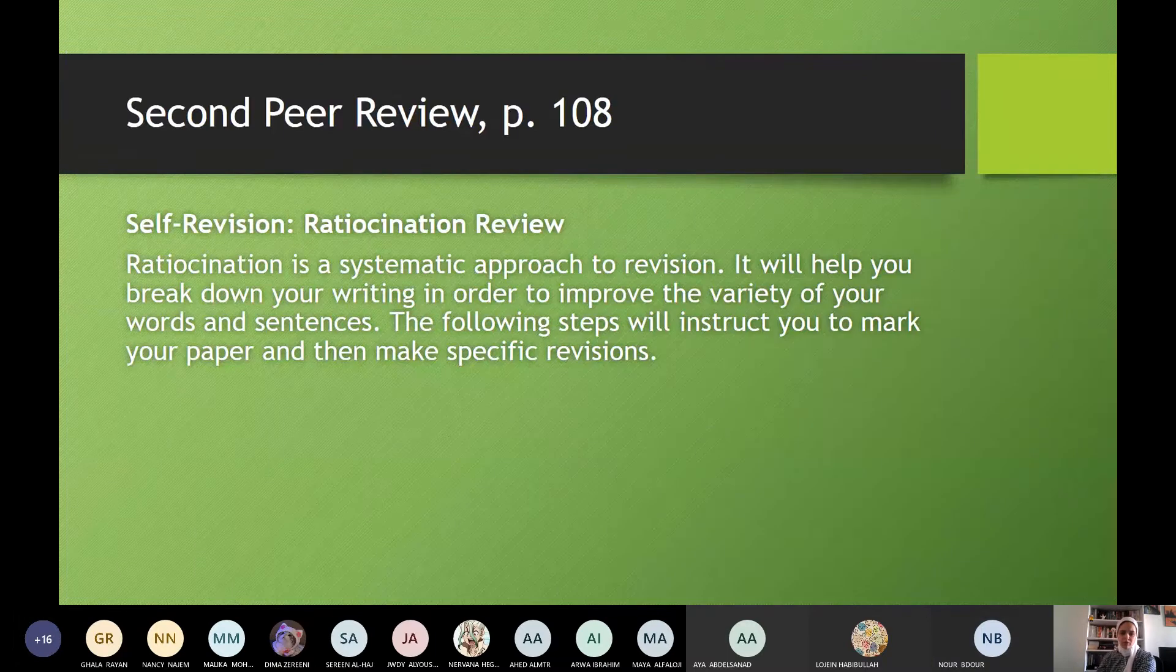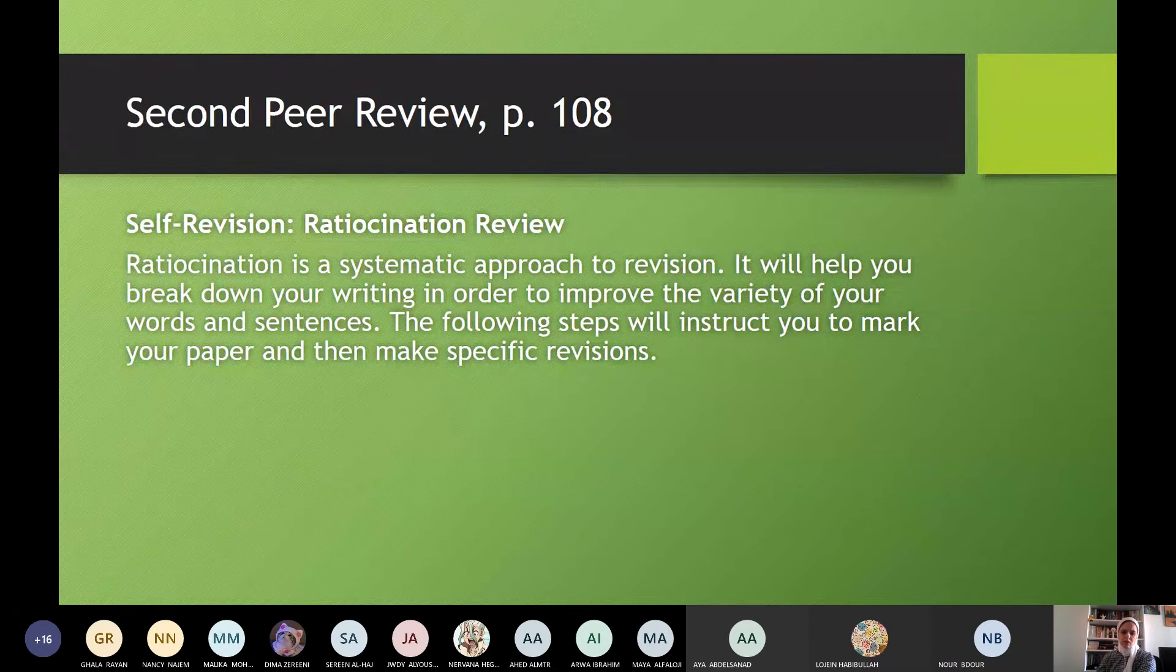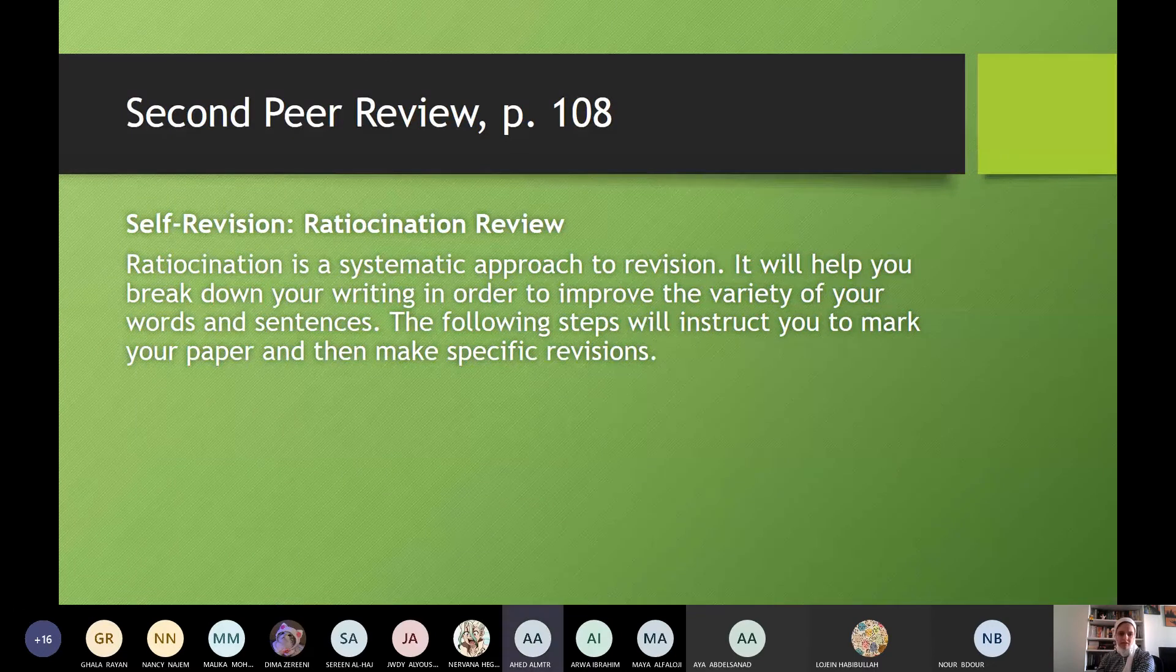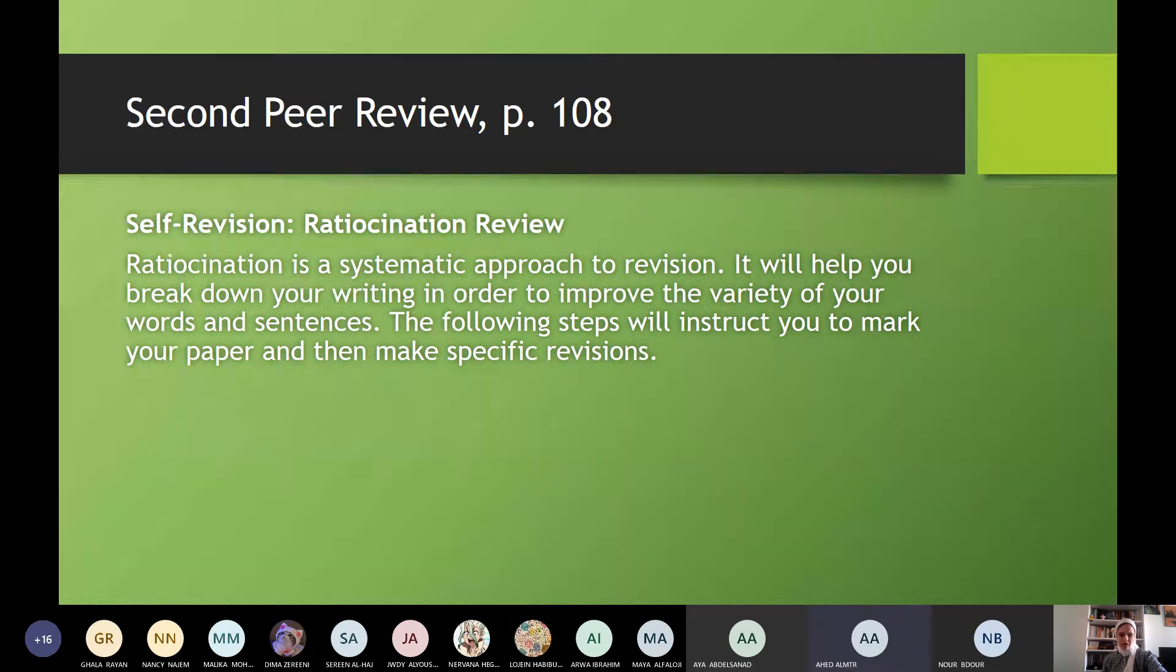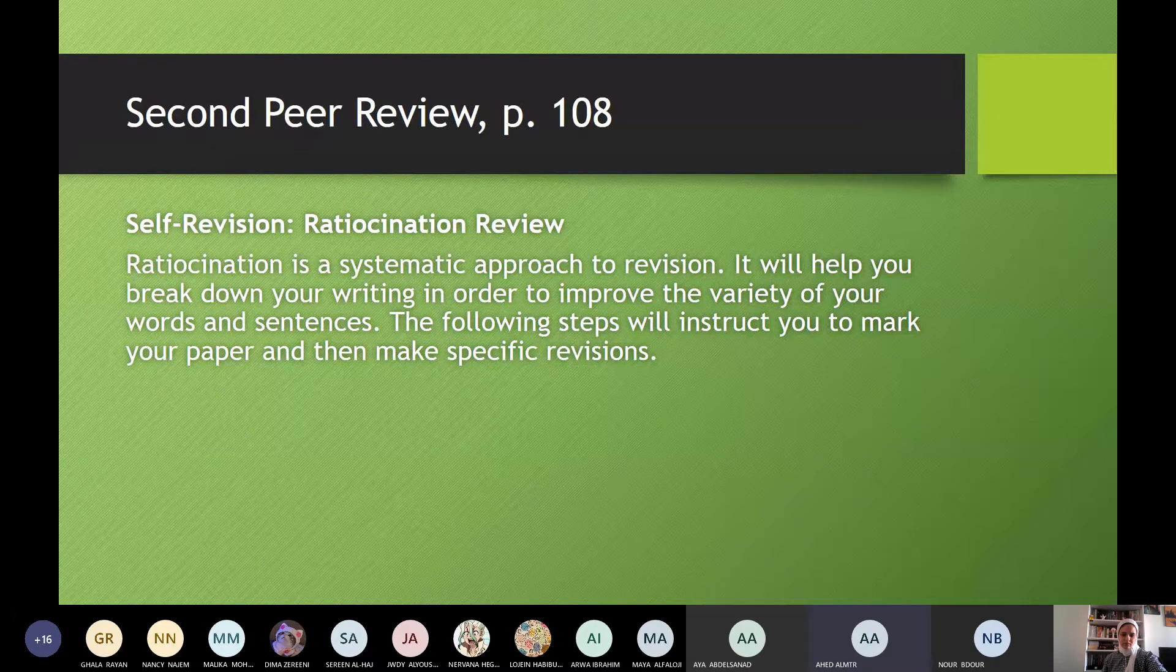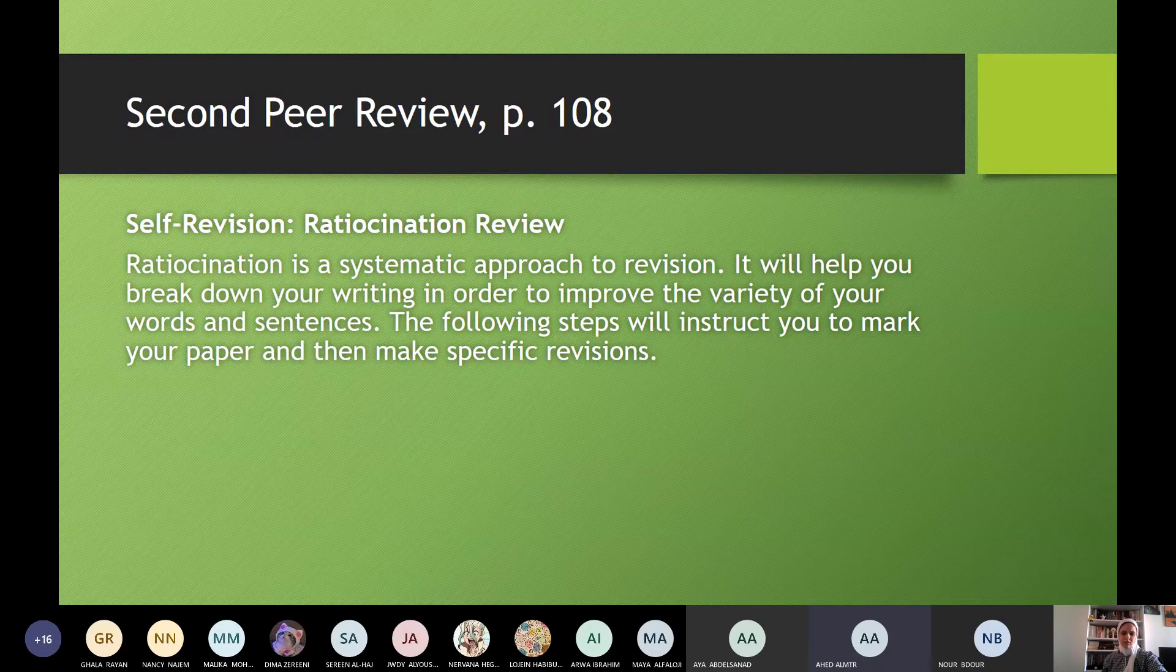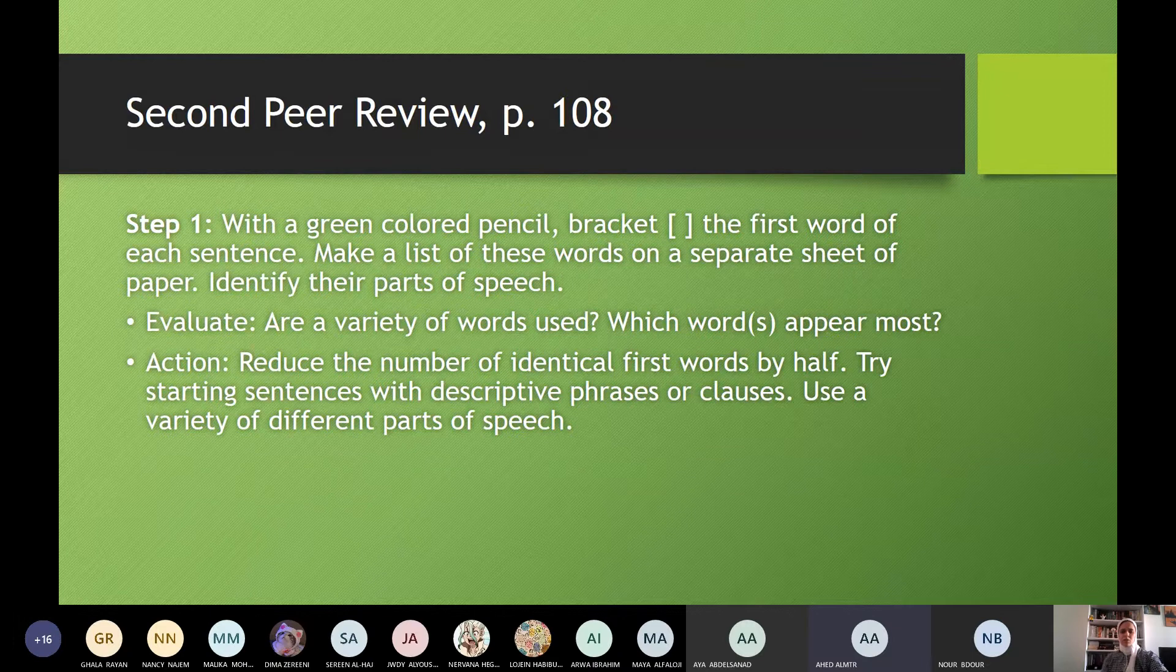Okay. Ahed, read. Ahed, second peer view. Self-revision. When I start to revise for myself on page 106, 107, 108. Yes. Are you there? Yes. From the PowerPoint. Self-revision. Ration-kenation. Ration-kenation is a systematic approach to revision. It will help you break down your writing in order to improve the variety of your words and sentences. The following steps will instruct you to mark your paper and then make specific revisions. Yes.